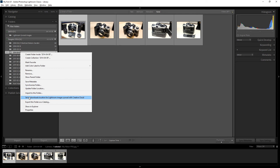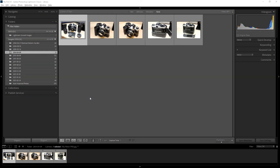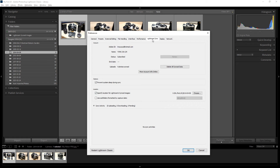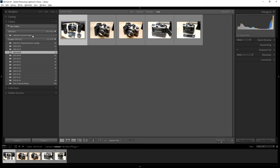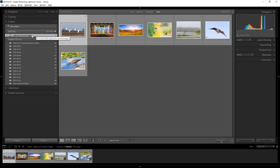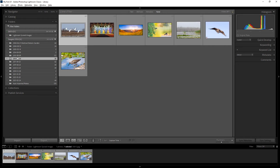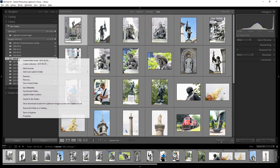Another option is 'Set as Download Location' for Lightroom image sync with Creative Cloud. Clicking this opens the Lightroom sync settings and sets the selected folder as the destination for synced images from the cloud. You can configure this if you want a specific folder to receive your cloud-synced photos.